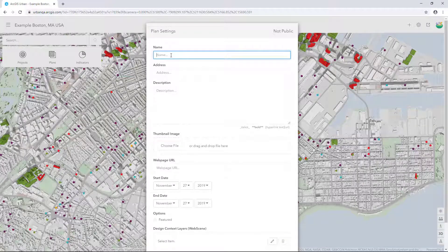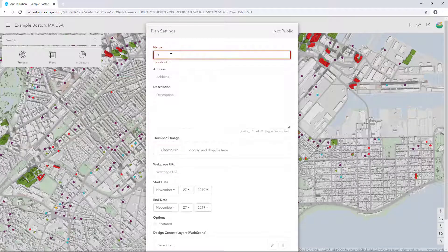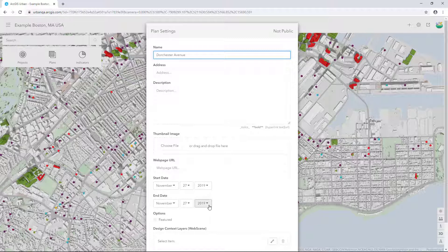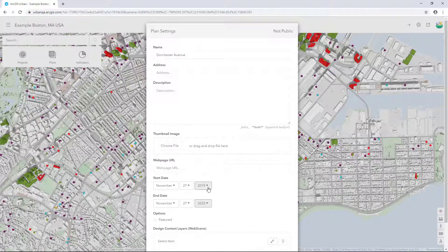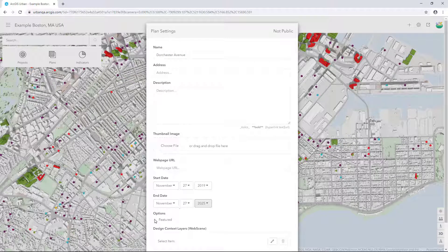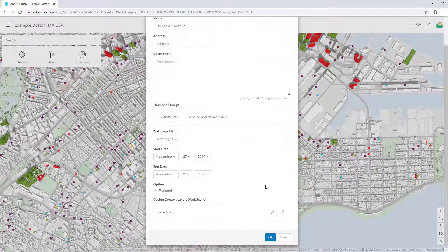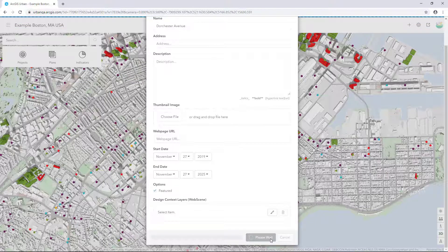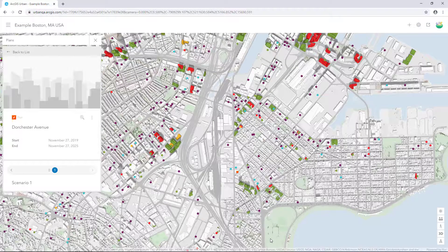Specify the plan's name. I'll call this Dorchester Avenue. Add a description if you'd like, and input the start and end dates. Under Options, check Featured. Click OK when you're finished. Your plan is added to the list of plans and to the map view.